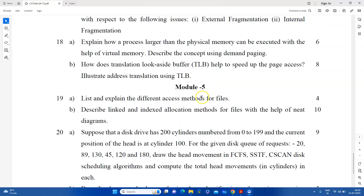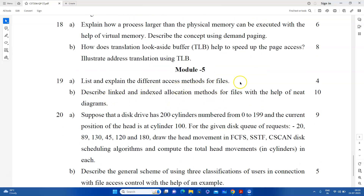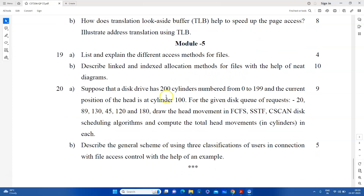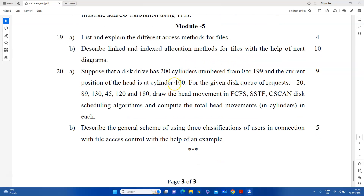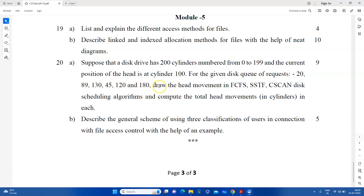In the next slide, you have to find the index allocation method. After that, you are going to find the disk scheduling method. A disk scheduling algorithm is required — FCFS, SSTF, C-Scan disk scheduling algorithms. They are required to find the scheduling question and calculate the movement of the disk cylinder head.